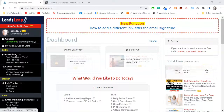Hey guys, I've got another video regarding LeadsLeap because I've been testing this system out now for about two and a half weeks, almost three weeks, and this has just been working really well for me. The reason is because LeadsLeap is basically an all-in-one marketing tool — you can run not just one business but several online businesses off of LeadsLeap.